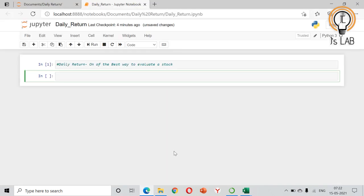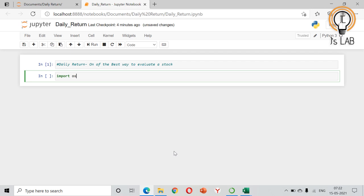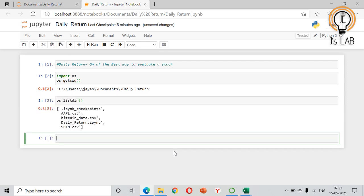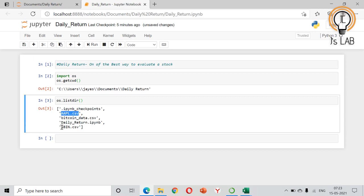First we will check our working directory using os.getcwd() — current working directory — and it's correct. Then we will list out the files in that directory and you can see the two required files: AAPL and SBIN.